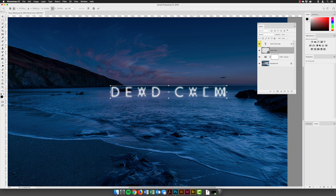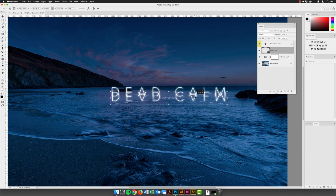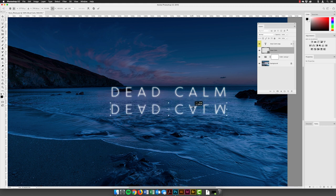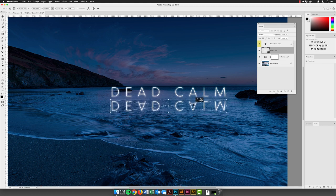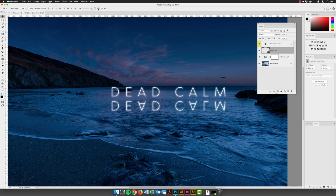I'll right-click on the transform box over the image window and choose 'Flip Vertical' — that gives me the reflected look. I'll hover my cursor over the transform box and drag to reposition. Holding Shift locks movement to up and down only. I want a reasonable gap between the two pieces of text to make it feel like the sign is floating about a foot off the water. Then I'll hit Return to apply.